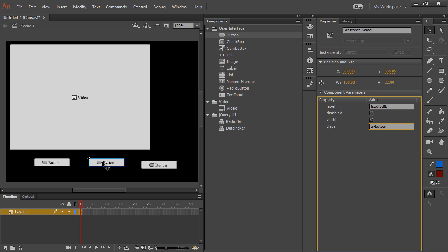It's not going to display within Animate, but when you publish it, it'll take on that label.